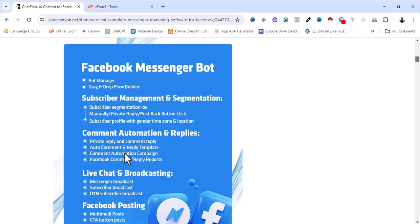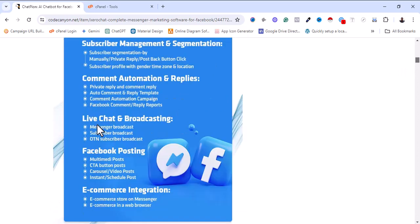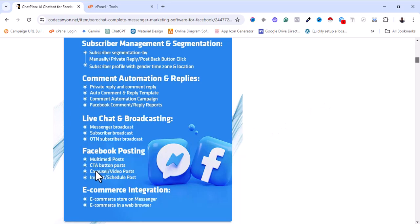Another feature is comment automation — auto replies, private reply, comment reply, auto-comments and reply templates, comment automation campaigns, Facebook comments and reply reports. There is also a live chat and broadcasting feature, which allows you to automate your Messenger to broadcast to your subscribers. Another feature is Facebook posting, including multimedia posts, call-to-action button posts, and cross-video posts.